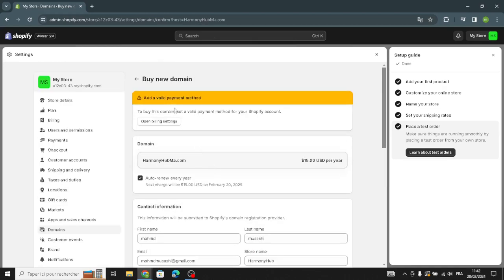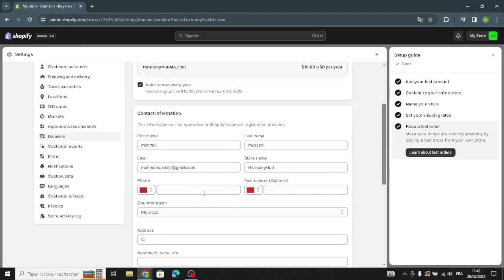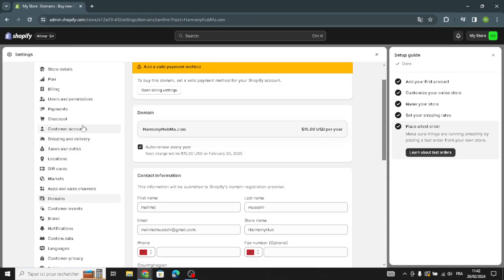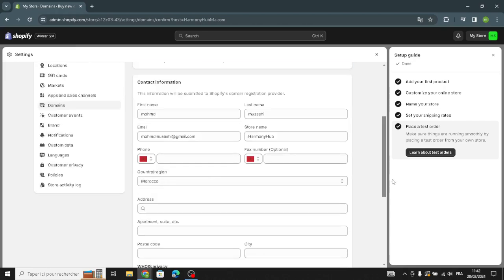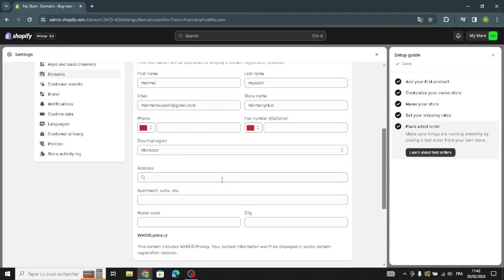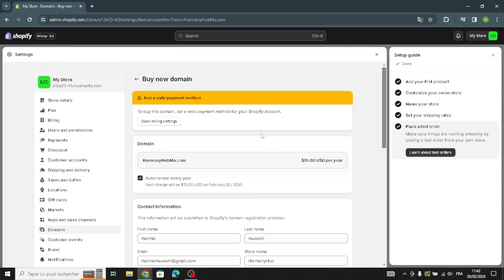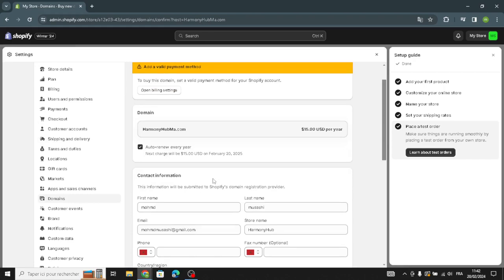Note that if you haven't set up billing yet, you'll need to go back and enter your card or payment method before buying a new domain. You have to add your credit card before purchasing.